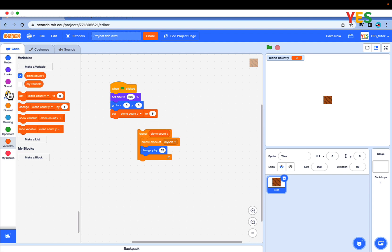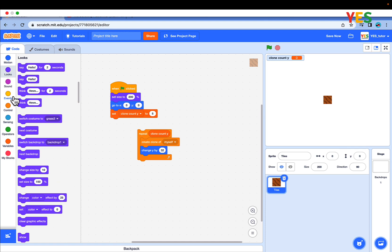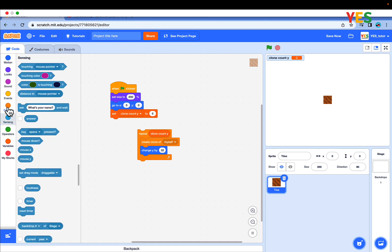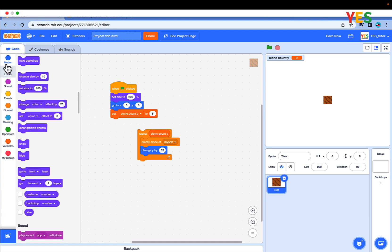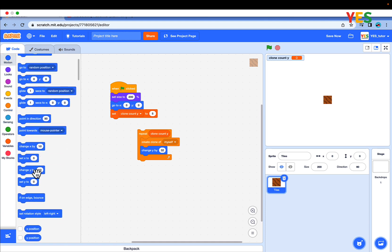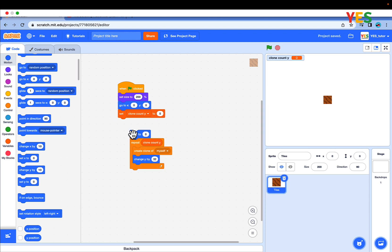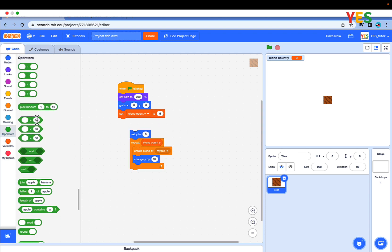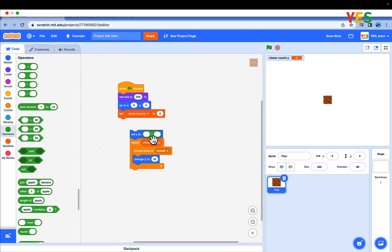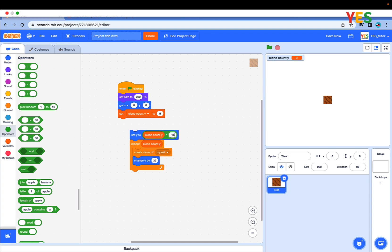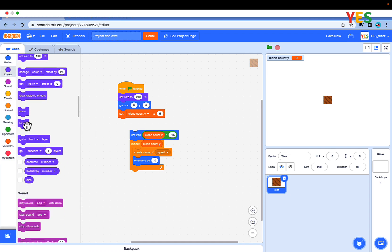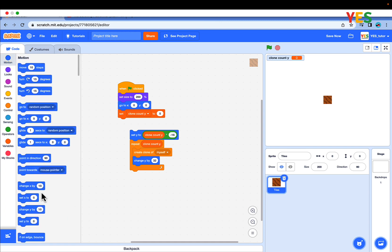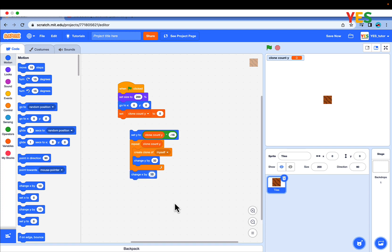Let's add something. Drag out a set y to block and go to operators, drag out multiply and drag out clone count y and multiply it by negative 16. And at the bottom, just change x by 32.